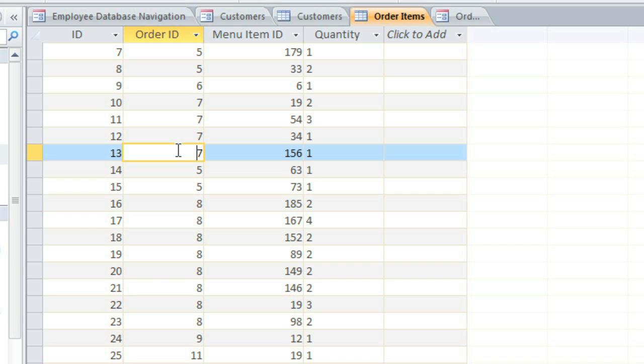But Access can piece together the order by looking up the correct records in different tables. So tables are sometimes organized in a way that's easy for Access to read, but difficult for a person to read. And that's why we often have to use forms instead of editing tables directly.